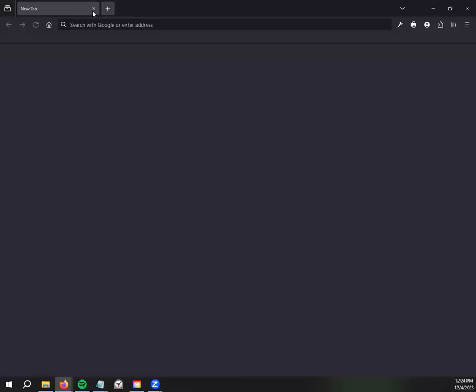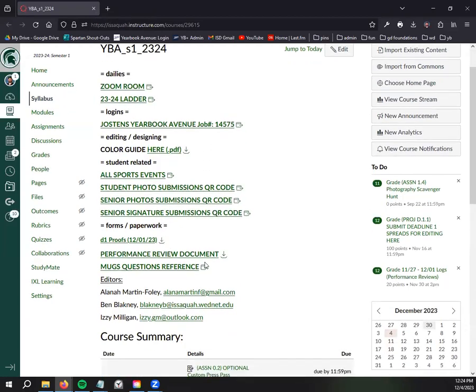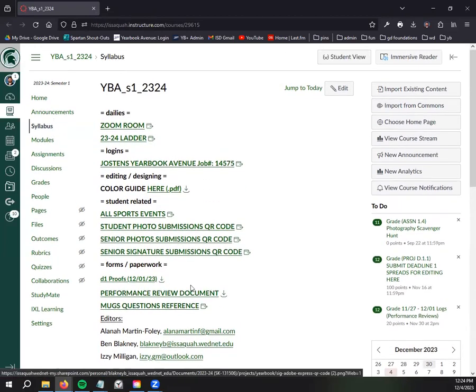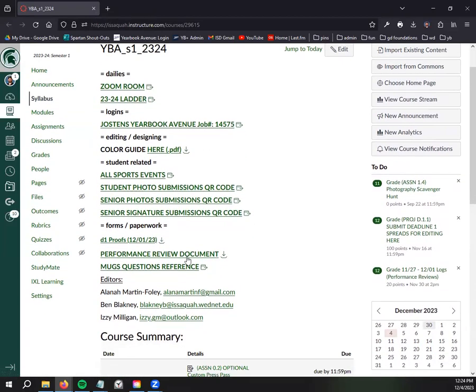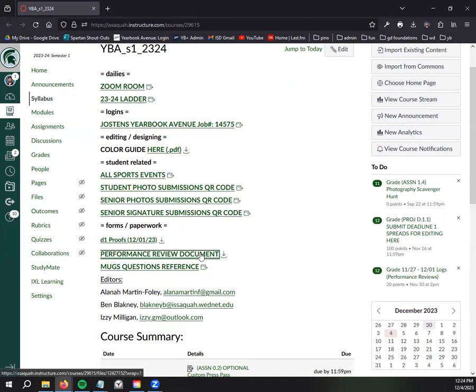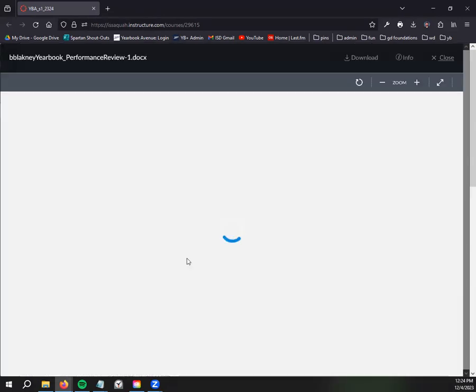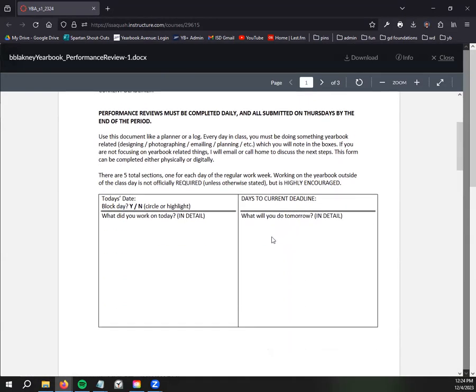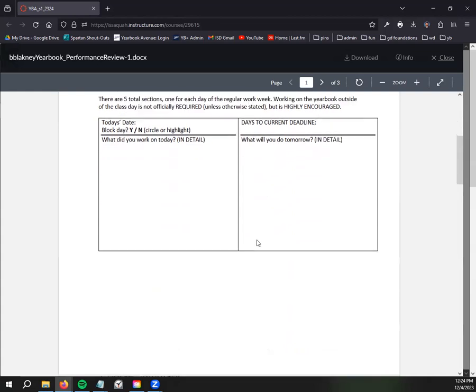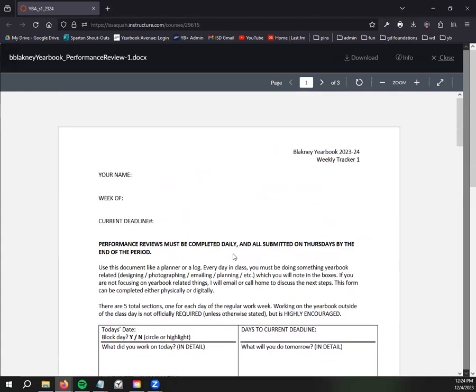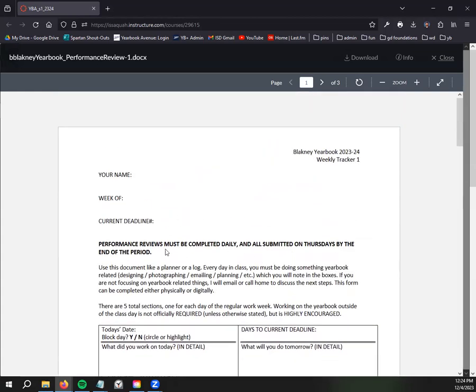Also, real quick, if anybody would like a paper copy of the performance or the logs for this week, let me know, I will print one off. But there's also if you go to forms and paperwork, the performance review document right here which you can download and fill out, and it is required to be submitted this Thursday.